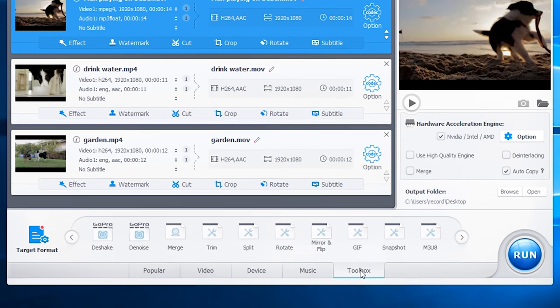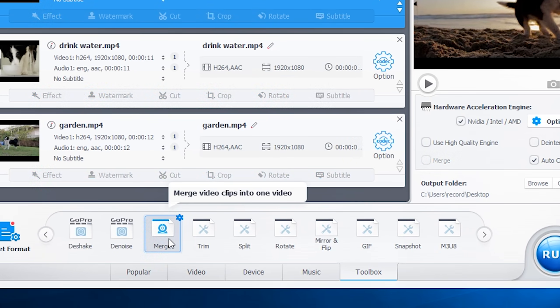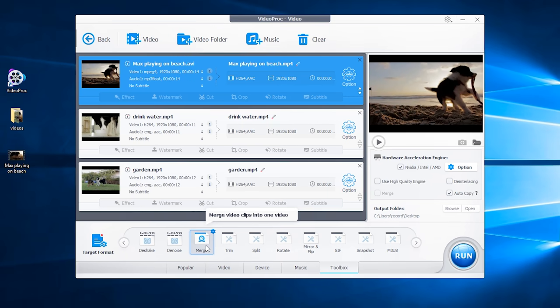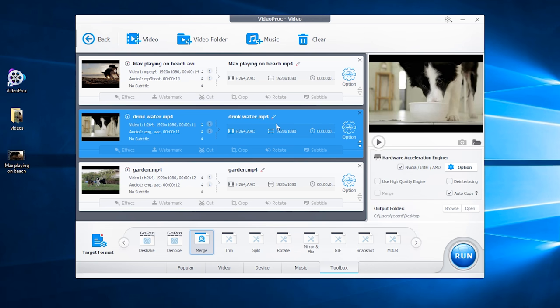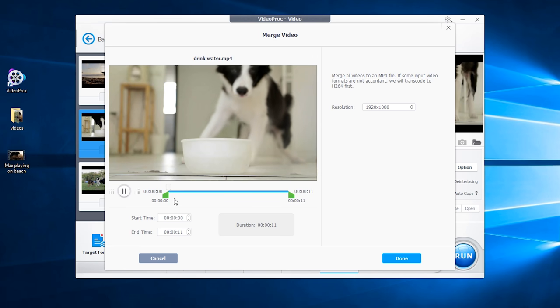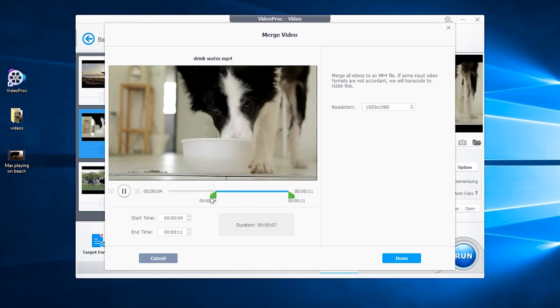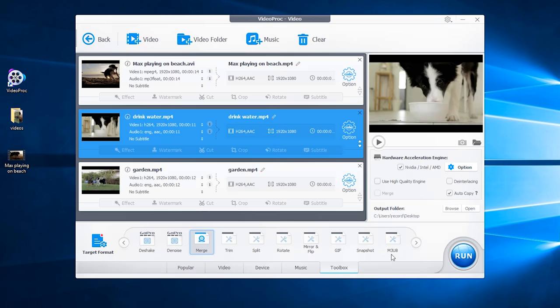So after you import and arrange your videos, go to the toolbox and tap merge to combine all files. Here's a quick tip. If you want to cut some parts you don't need, choose the file and double click merge. Then drag the sidebar to change the start and end time to keep the part you need. And click run.